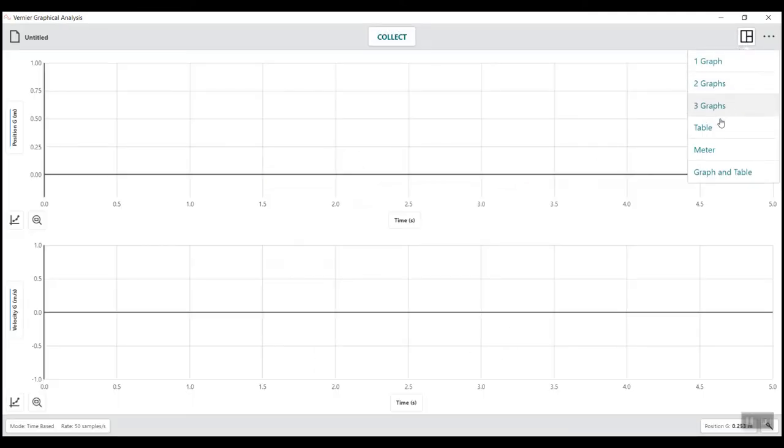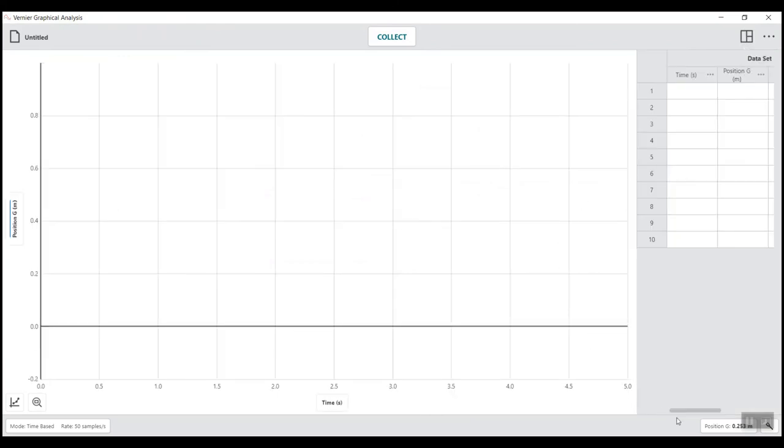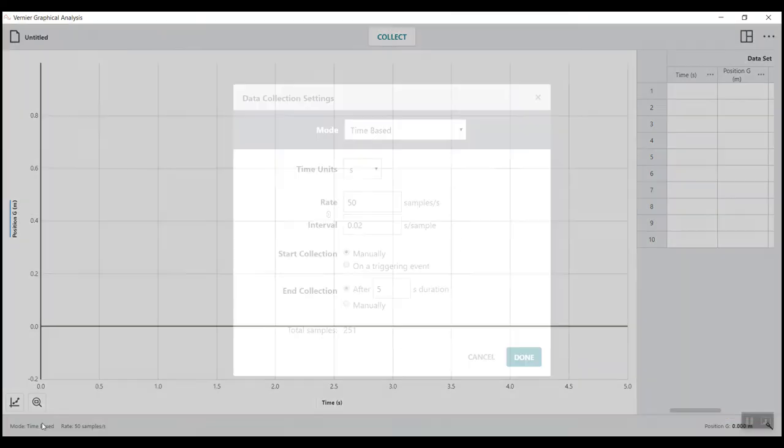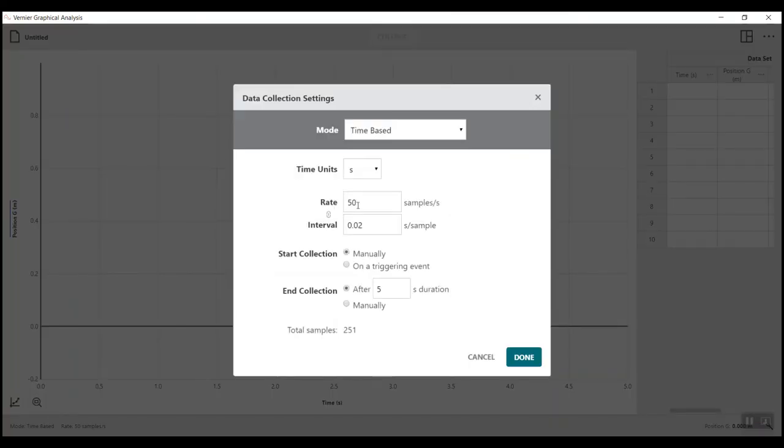Reconfigure the data display for a single graph and table. Zero the position channel. Reconfigure the acquisition for 20 samples per second for 20 seconds.